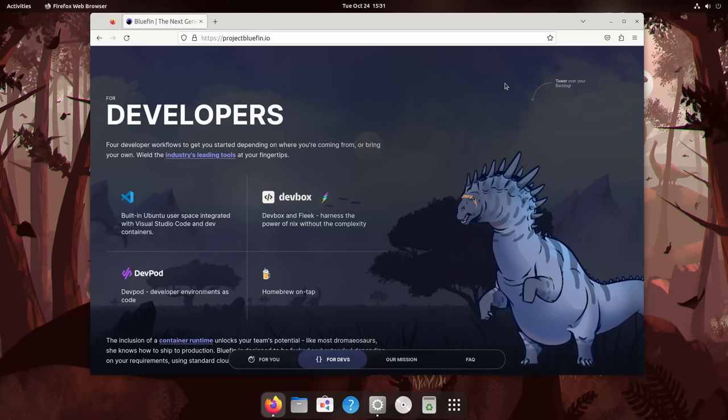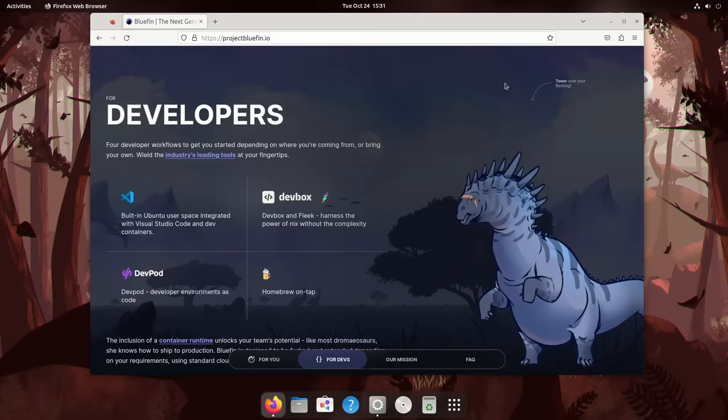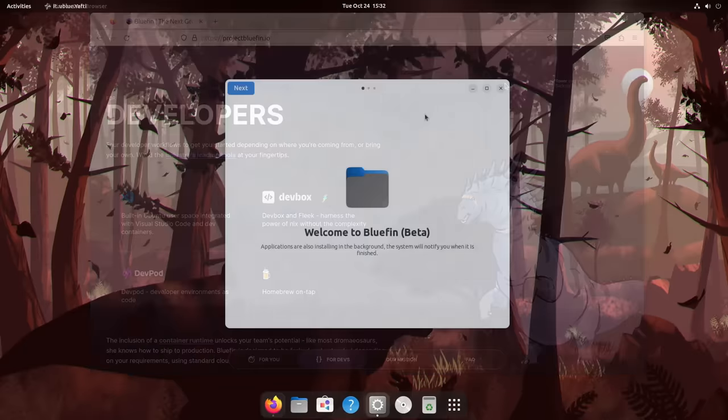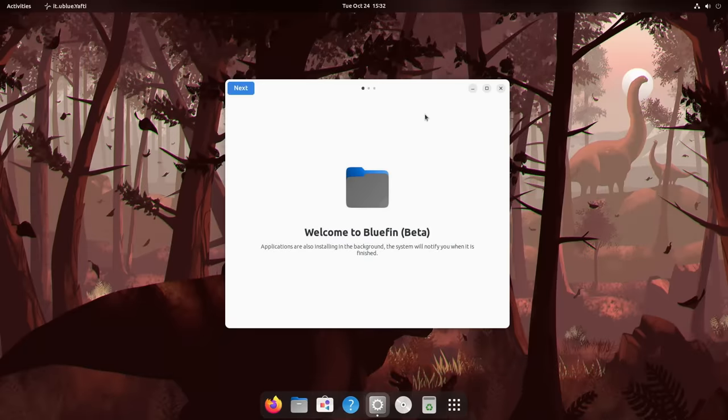It comes with a bunch of tools out of the box that you would expect for a developer-focused desktop, just like Homebrew, VS Code, DistroBox, all of the tools you need to get started. And because the base OS uses container images for OS updates, you can just roll back if you have any problems. Let's have a look at the getting started guide so you can see what's included.